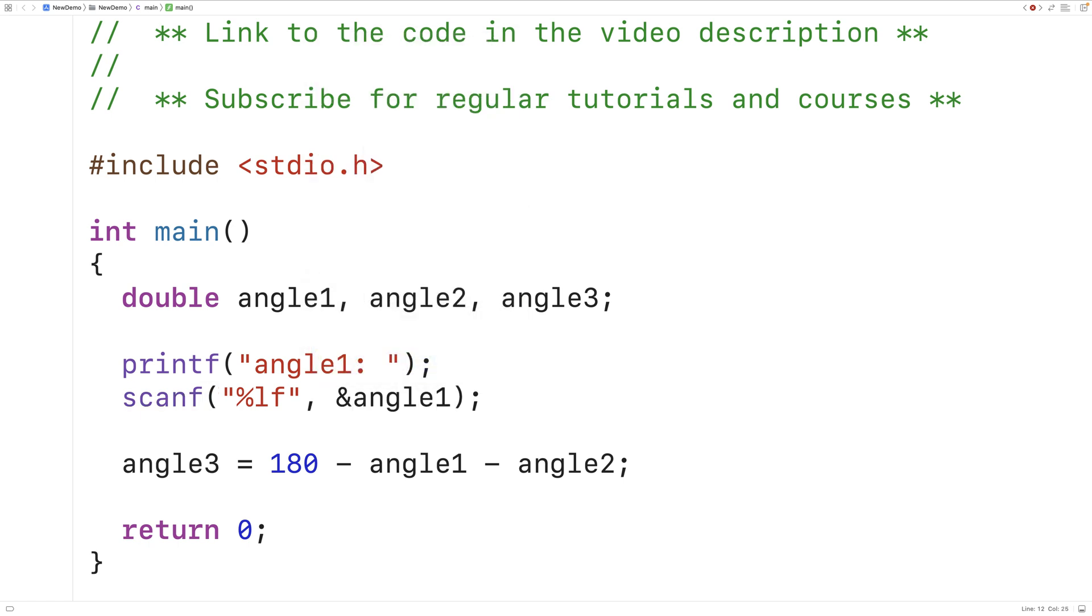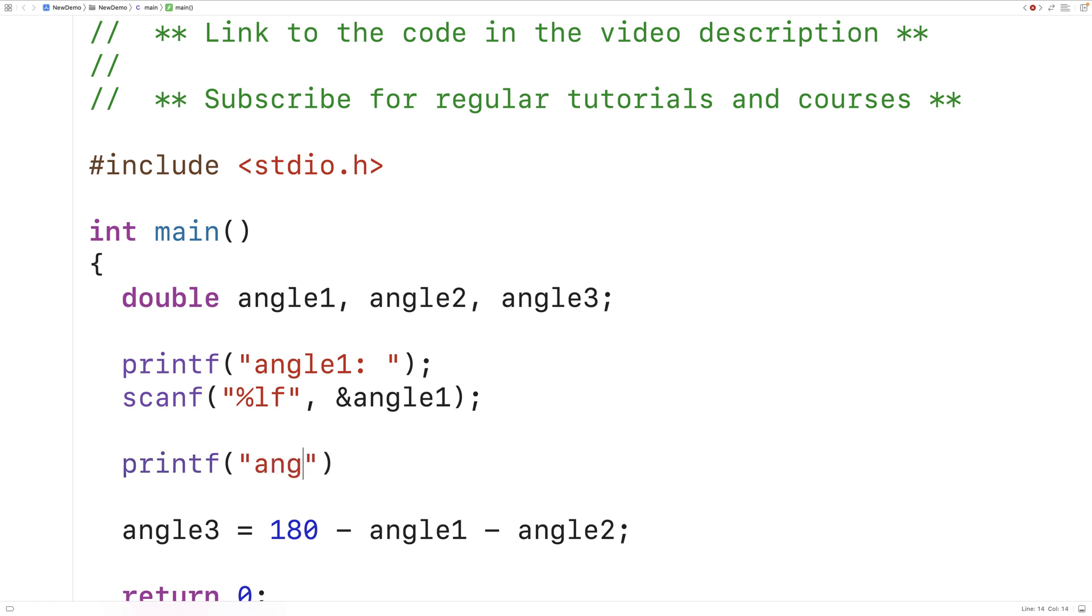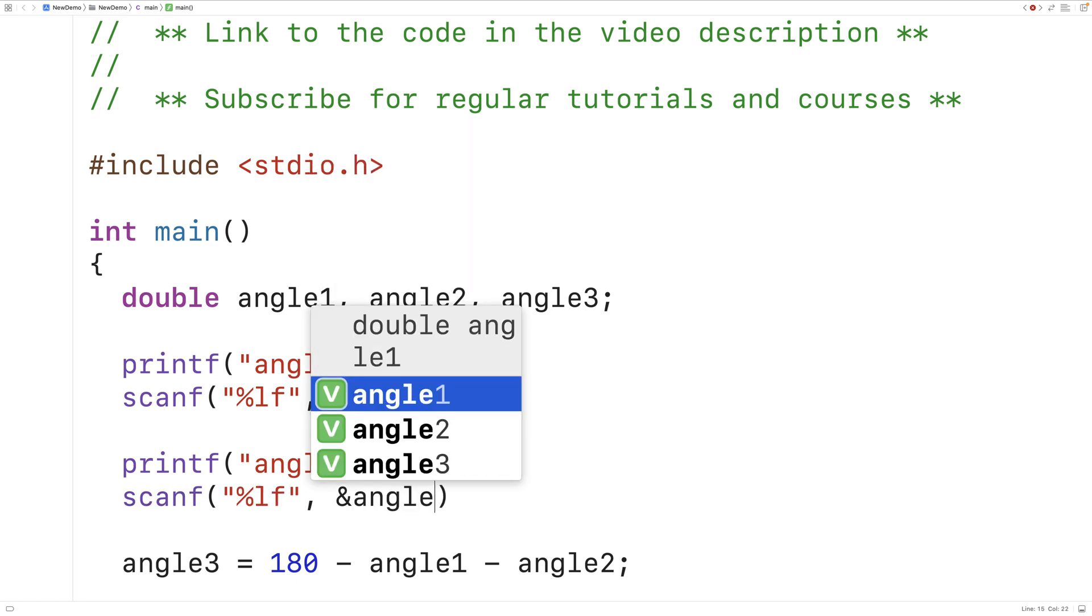Then we can prompt the user for angle 2 with another printf here and angle 2 colon. Then we can use scanf again to store the double value that the user enters into the angle 2 variable.